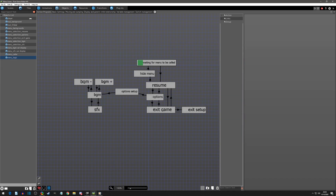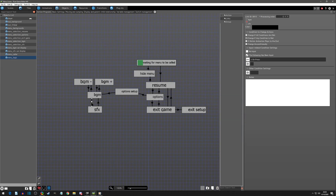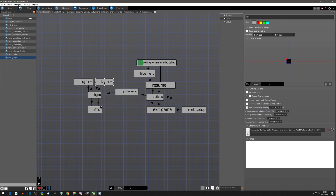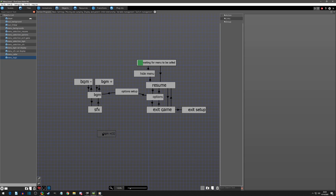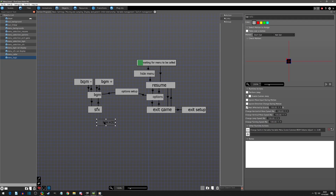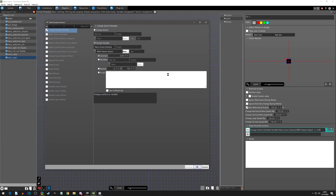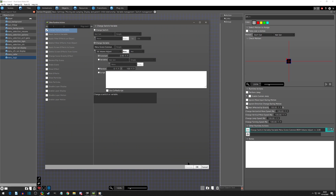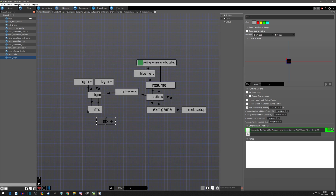So let's do this right here — I'm just going to copy this, change it to 'sound effects plus', and instead of the background volume adjust I'm going to choose the sound effects volume adjust. This is literally how simple it is.